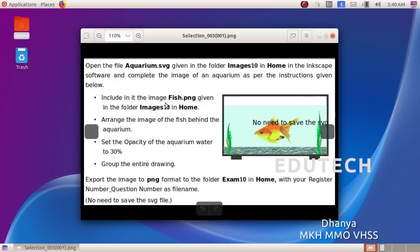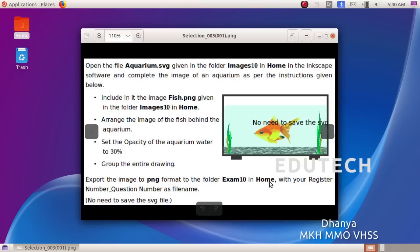Include the image fish.png given in the folder images10 in home. Arrange the image of the fish behind the aquarium. Set the opacity of the aquarium water to 30%, group the entire drawing, and export the image to PNG format to the folder exam10 in home with your register number underscore question number as the file name.